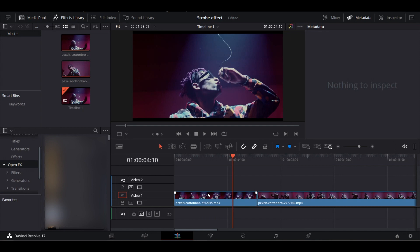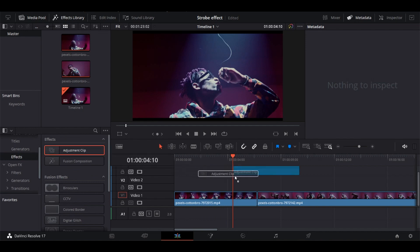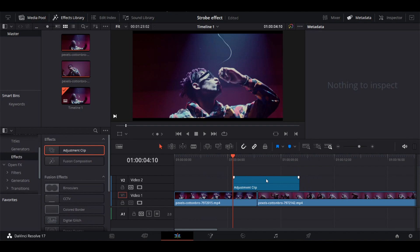We've imported two clips on our timeline. First, go to Effects and drag and drop the adjustment layer above both clips. Make sure to place it in the center of both clips.